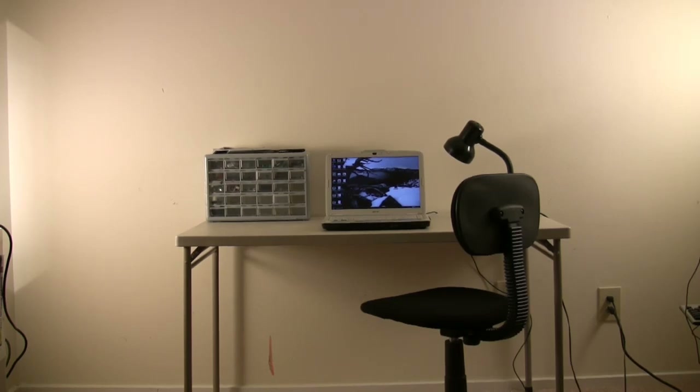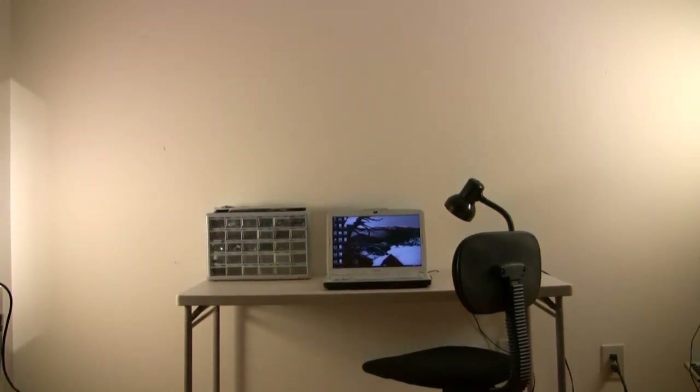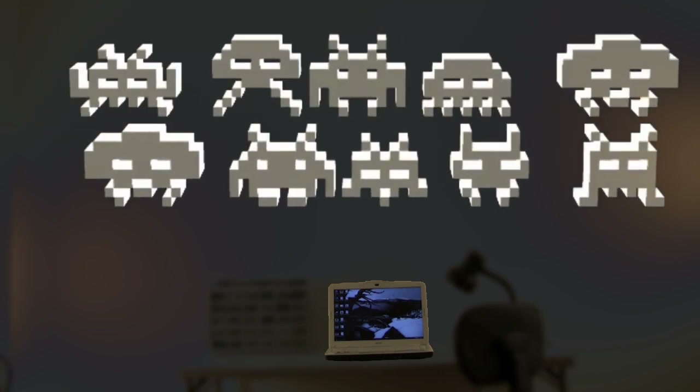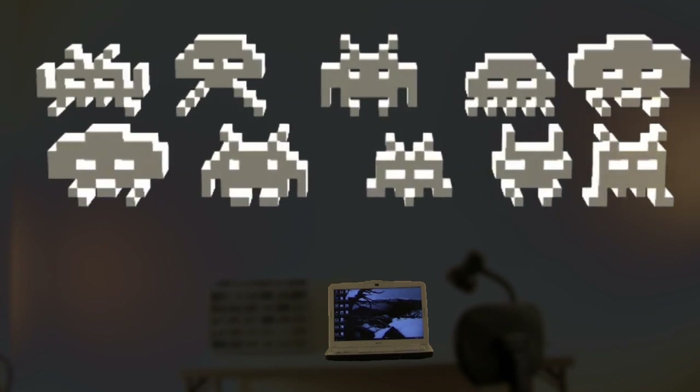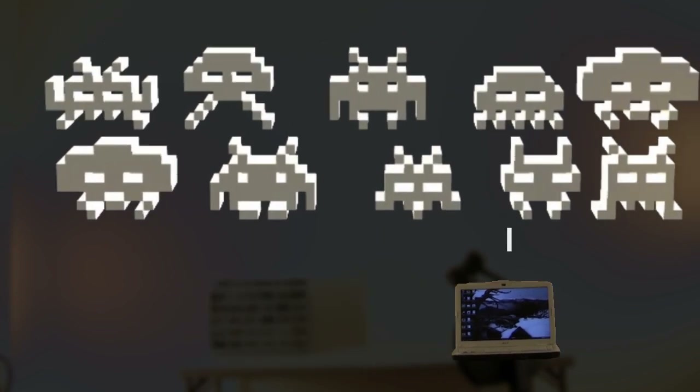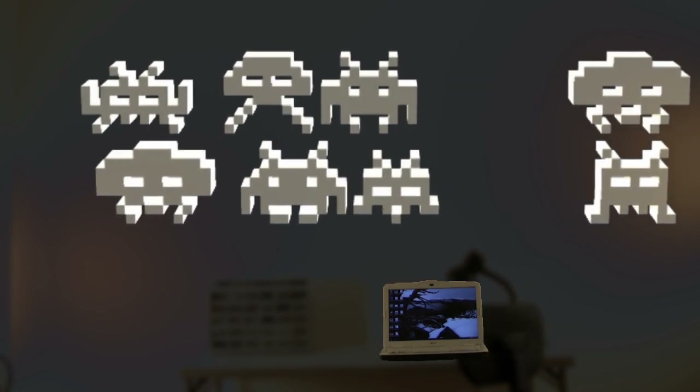If you ever connect your computer to the internet, you open yourself up to attacks from thousands of viruses. In this video, I'll compare antivirus software to see which one is the best.